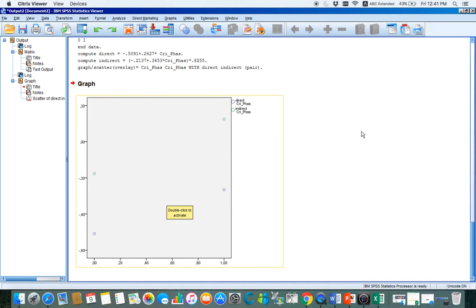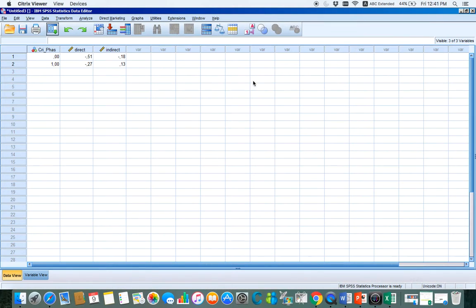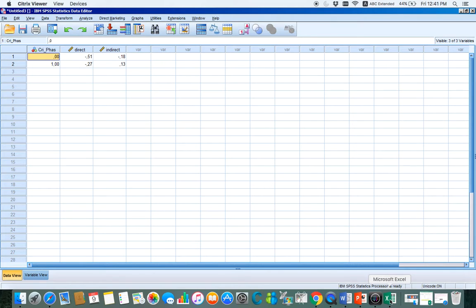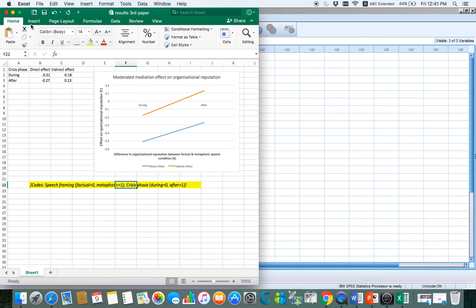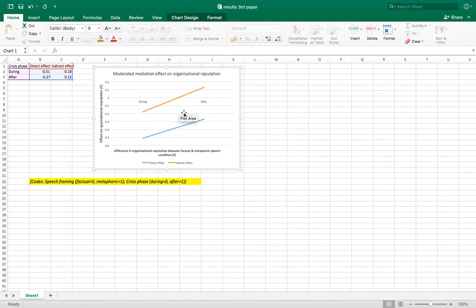There is one optional step you can do to make the graph more neat and easy to understand. When you get this output, you also get an additional SPSS data file. This file contains the variable of crisis phase and the direct and indirect effect values. Using this data, you can actually plot your own graph for the conditional indirect effect — that is, the moderated mediation effect — on an Excel sheet. Here I have done it already, and you get a much clearer graph like this.